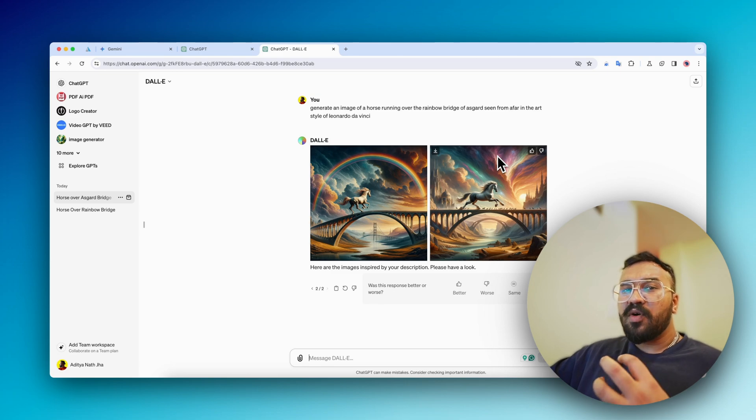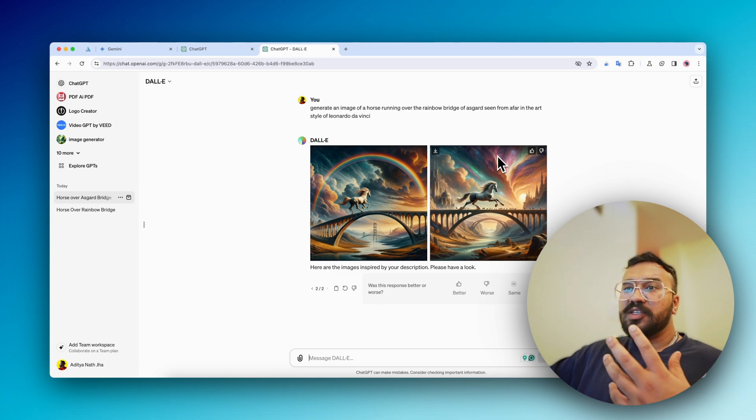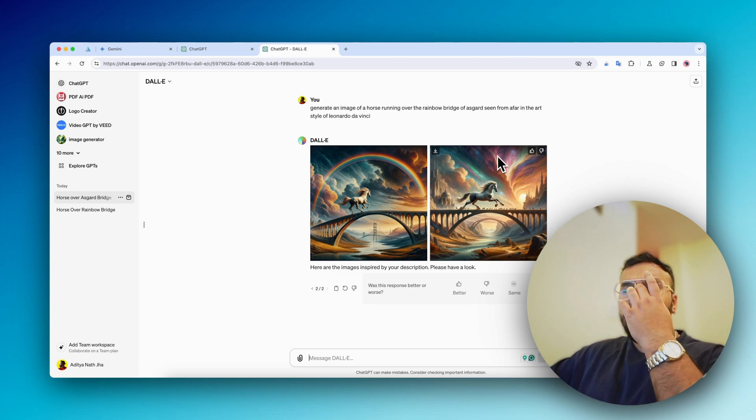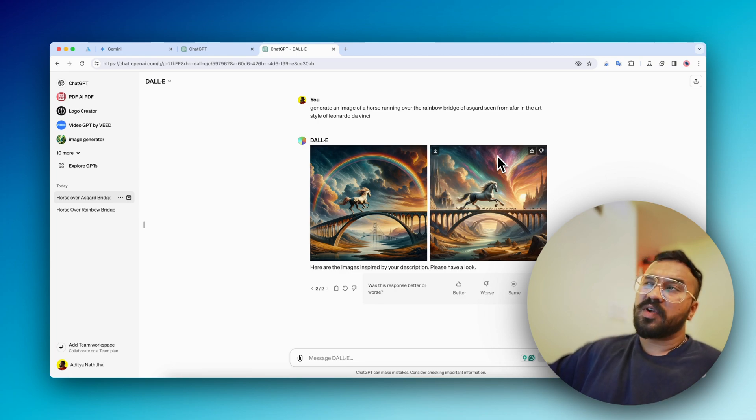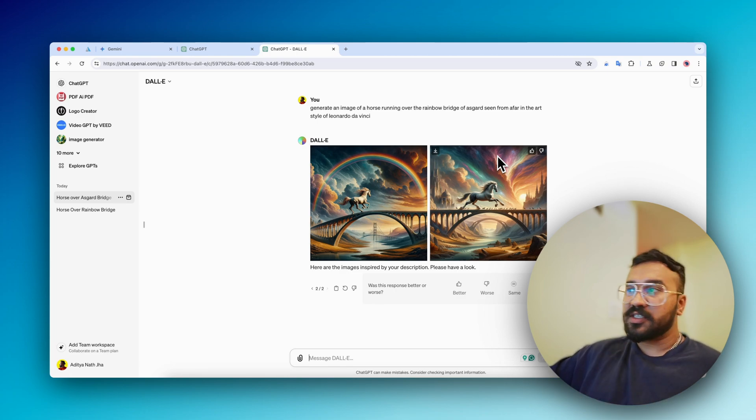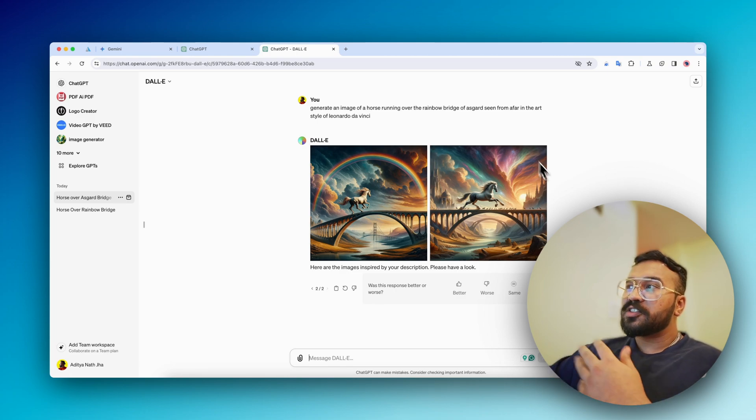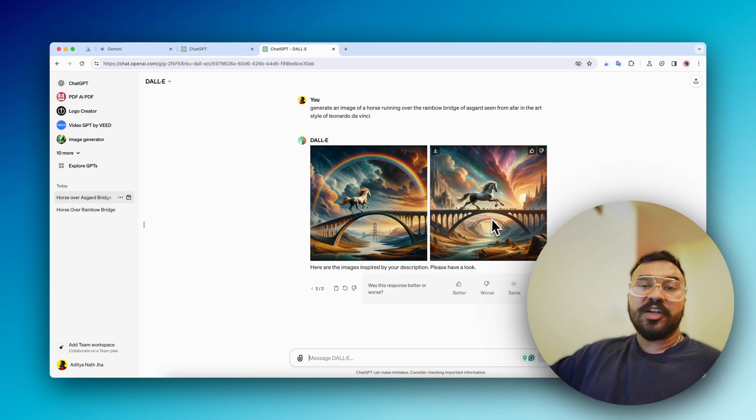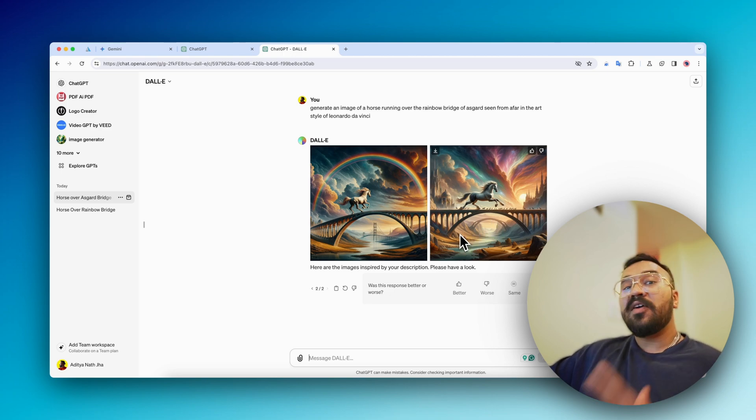But the whole concept of the rainbow bridge - Yggdrasil, oh no, Yggdrasil is the world tree - the rainbow bridge is the Bifrost. So the Bifrost is not being shown here properly. It could not decipher my command. Now let's head over to what Midjourney did.